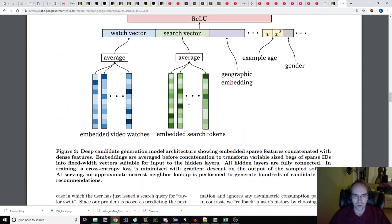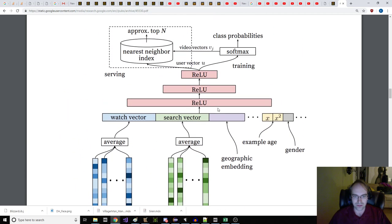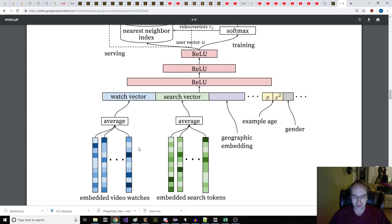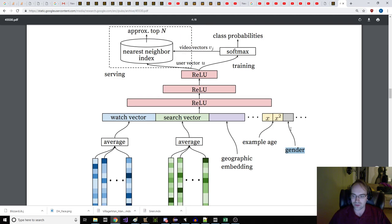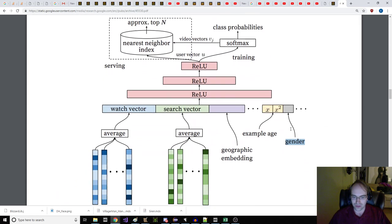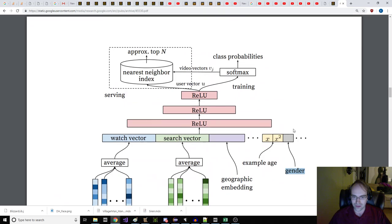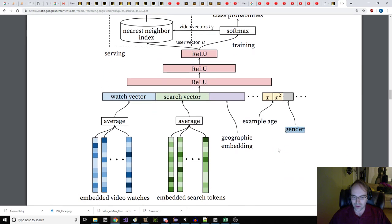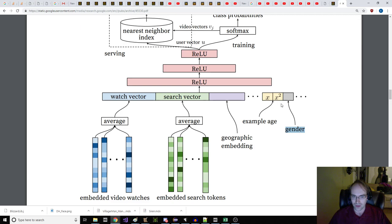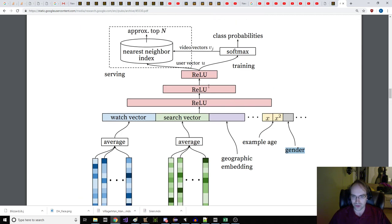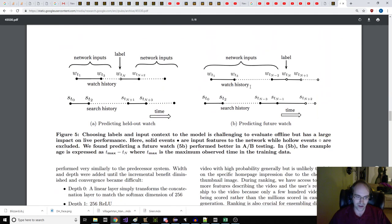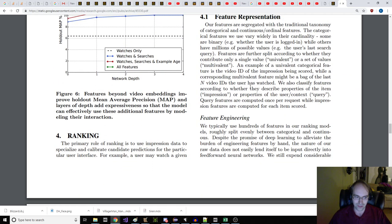Curiously, we might want to look at this picture here for a moment. So you have the nearest neighbor index, and we have class probabilities, which is getting predicted. And I guess this is all coming from the embedded video watches and the embedded search tokens. So we put that in here, and we have example age. I think that's the age of the thing we're looking at. But then we have the gender of the user, which apparently is very significant in these decisions, and is binary. You're either 1 or 0. And then it goes through this, and it ends up figuring out nearest neighbor index and soft max. It goes to class probabilities.